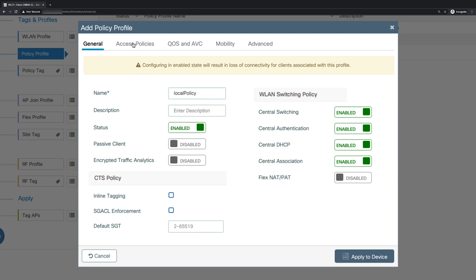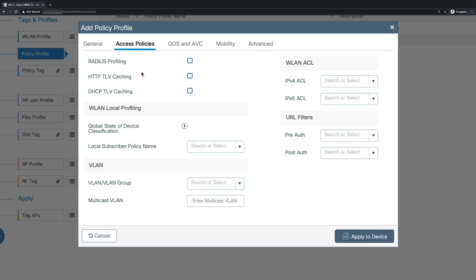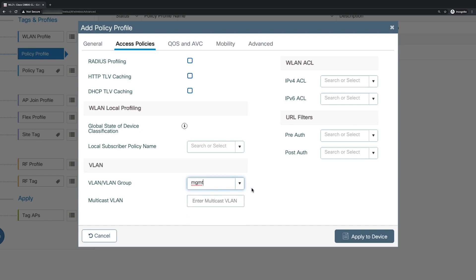Next, we'll go to the access policies tab. And here we'll select the VLAN, which you want the clients that connect to the WLAN to be on. So in this case, for our VLAN, we're going to choose a management VLAN.